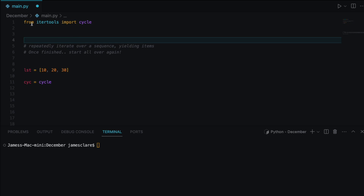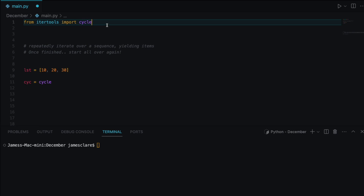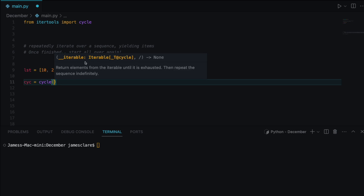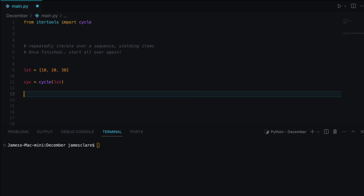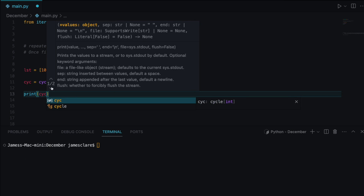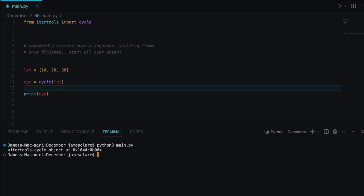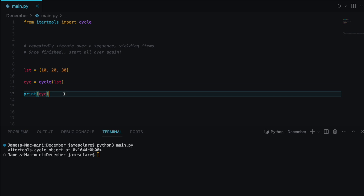Because I'm just using cycle, I can do 'from itertools import cycle', but of course if you're using multiple things you could just do 'import itertools' and then 'itertools.cycle'. We can see cycle takes in some iterable — a list, string, dictionary — and it returns elements from the iterable until exhausted, then repeats indefinitely. I'll pass in lst and print the cycle object.